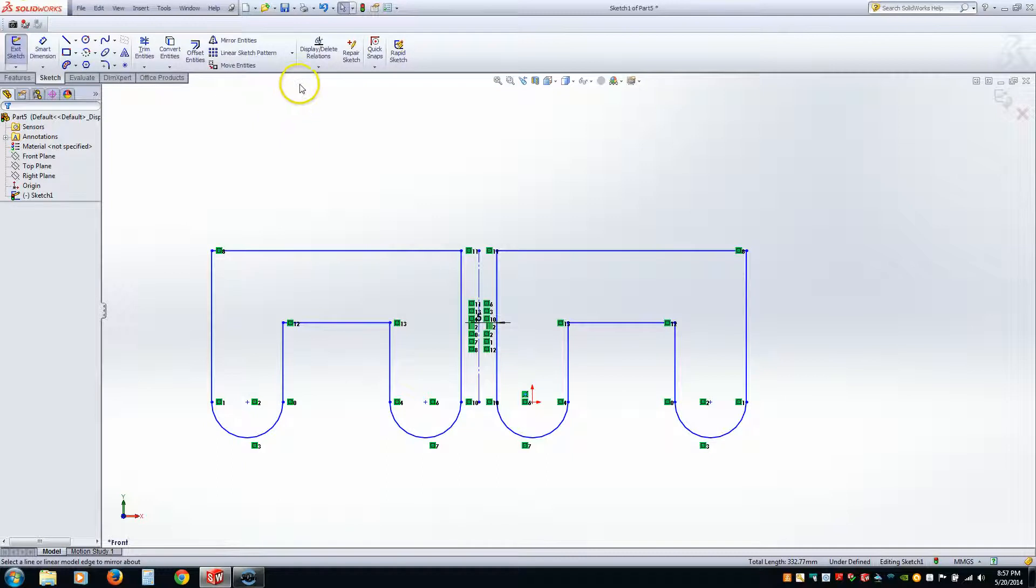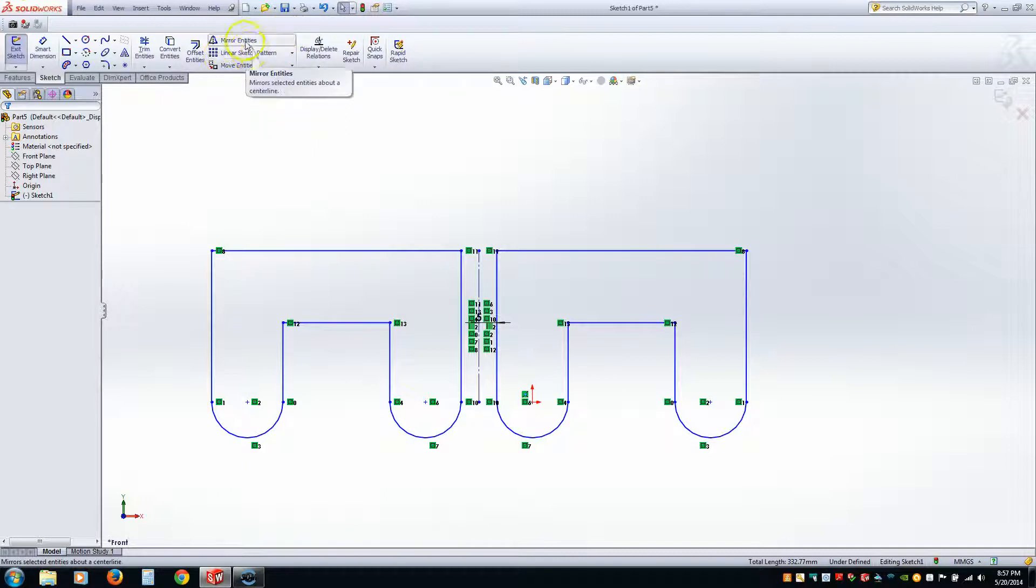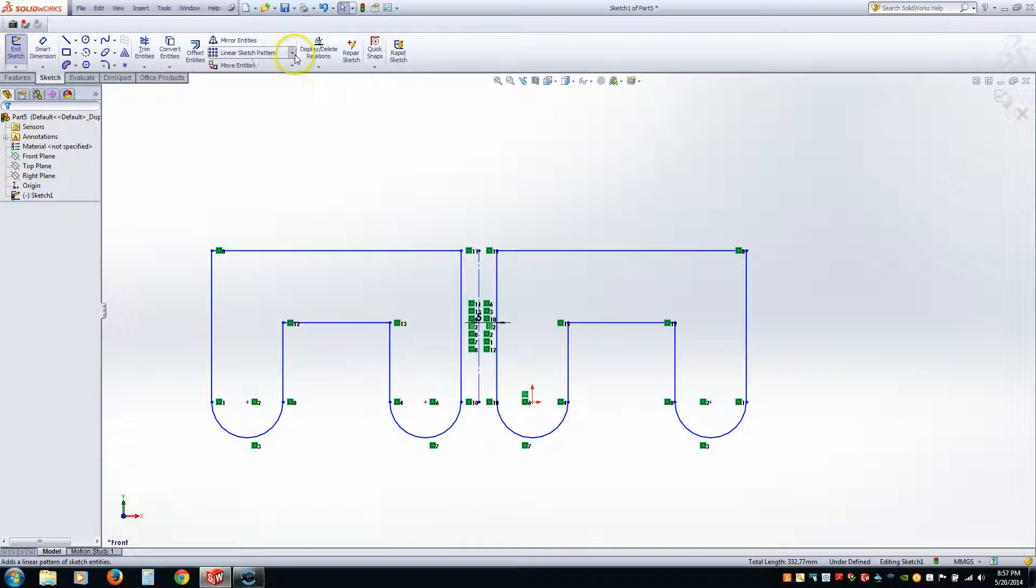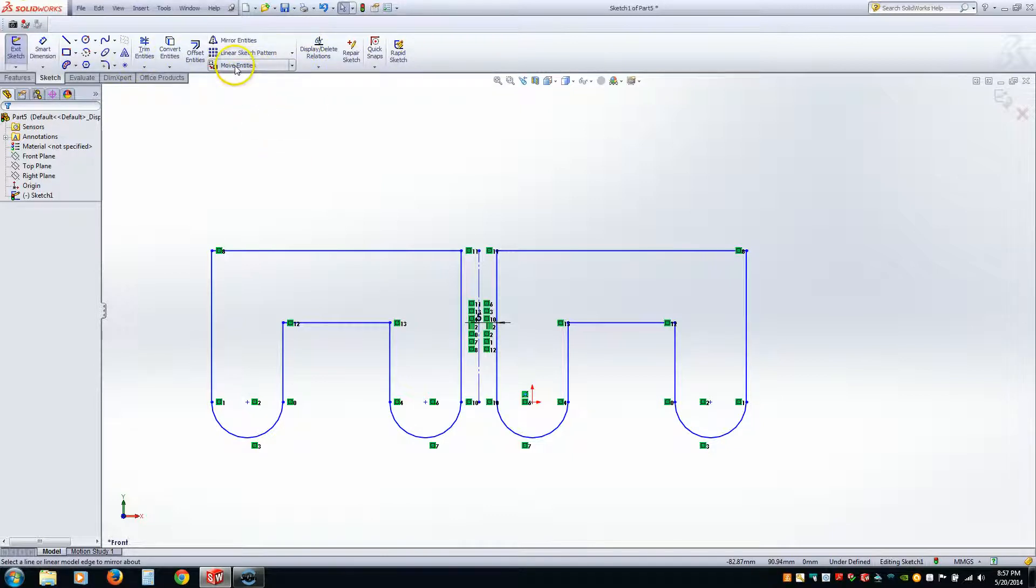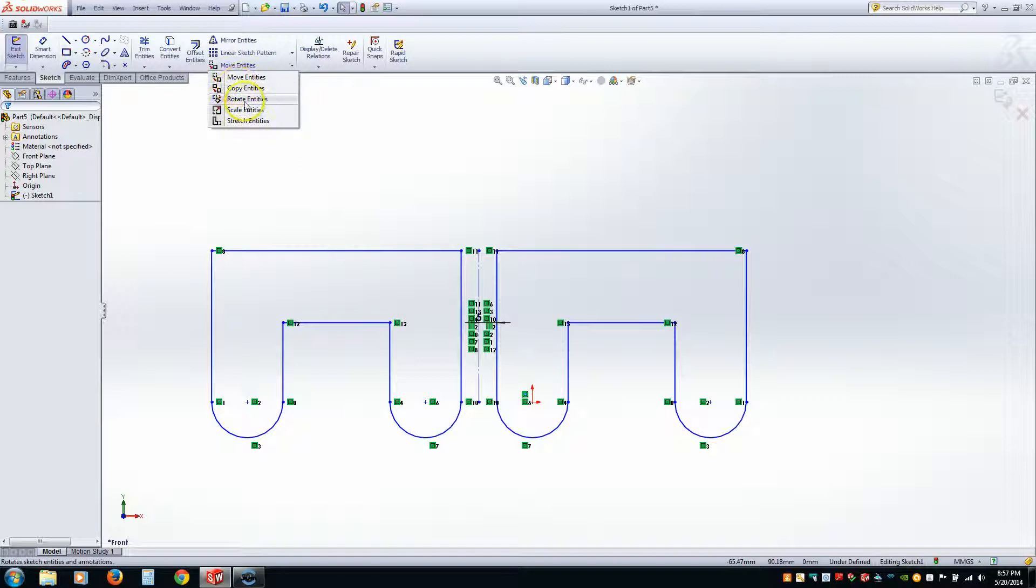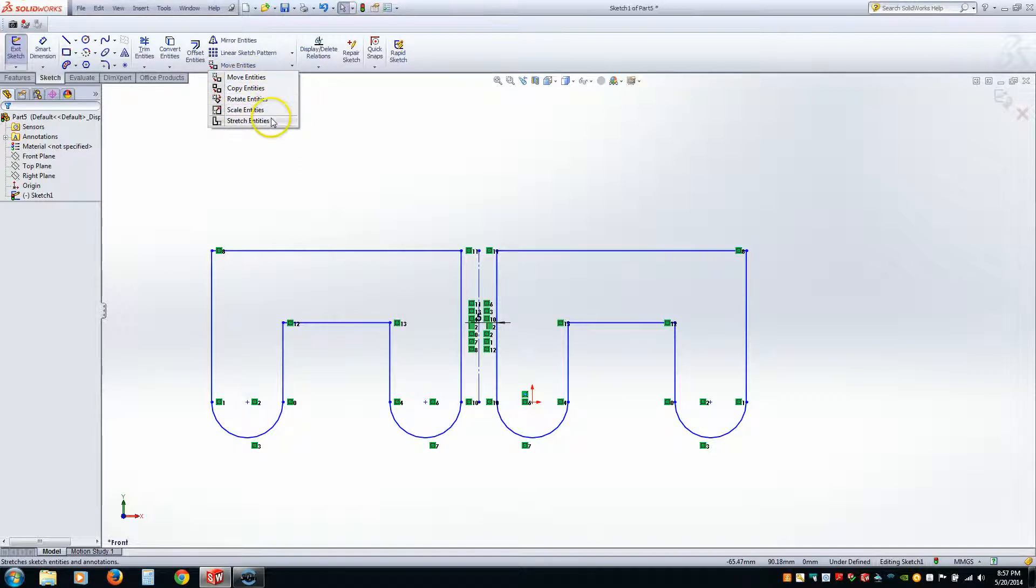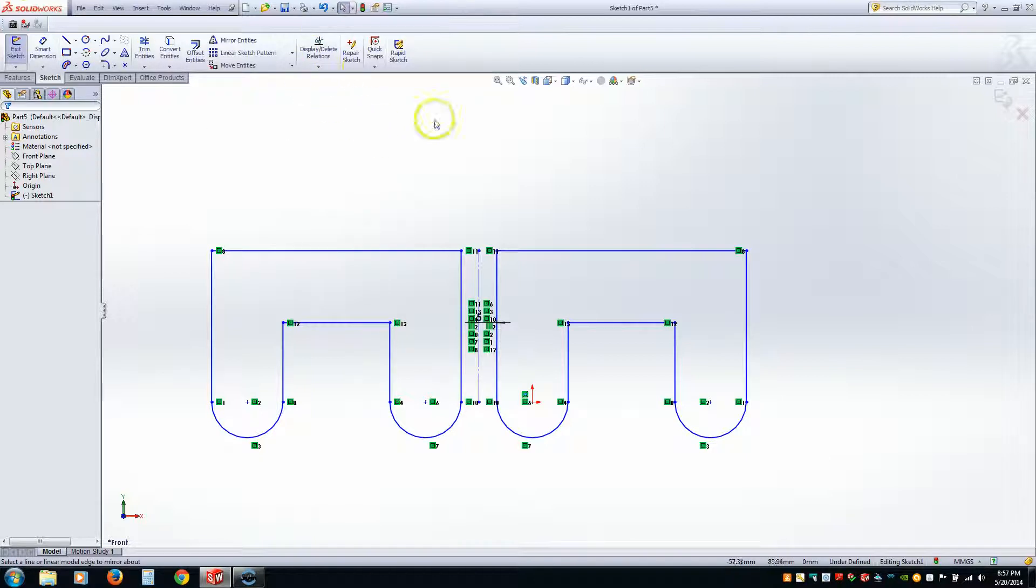Alright? The very next lesson we're going to be going over how to do linear sketches, linear copies, circular copies, and also how to move your entities and actually mirror, or not mirror them, but rotate them, copy them, scale them, and stretch them. And then from there we'll move on to these other buttons. Alright? So on to the next step.